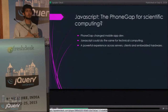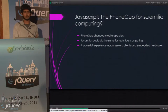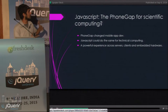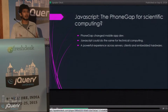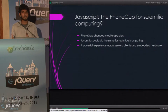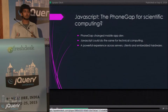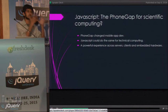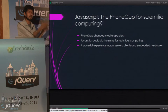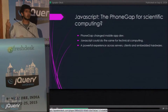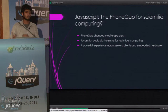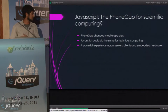It can change the way scientific computing is done today. It gives us a powerful experience across servers, across clients, across embedded hardware. So you can take a scientific model running on the server and just port it to a little Arduino chip with minimal effort.